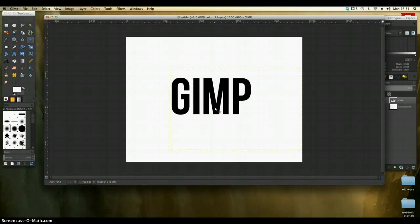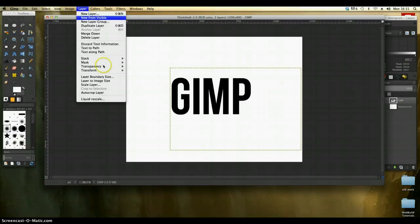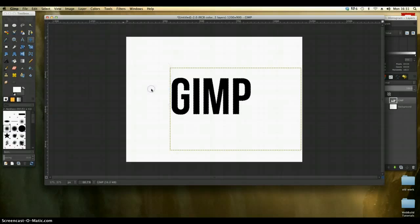And the first thing I'm going to do, I'm just going to add a metallic effect to it. So the first thing I do is just go to layer, transparency and alpha to selection and that will just select all of the text.